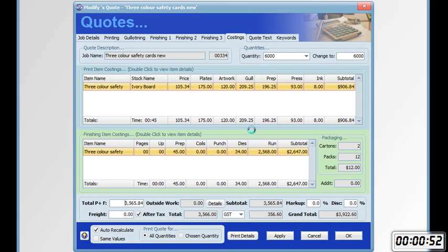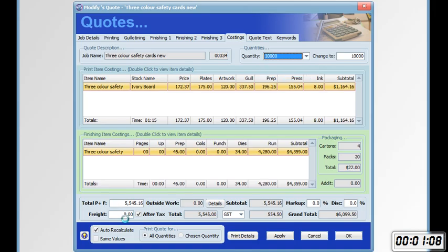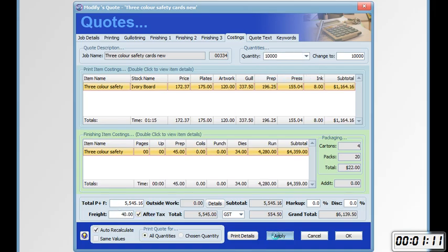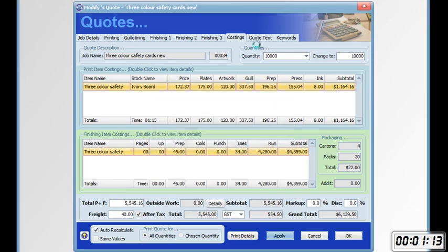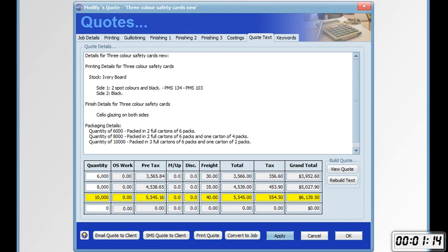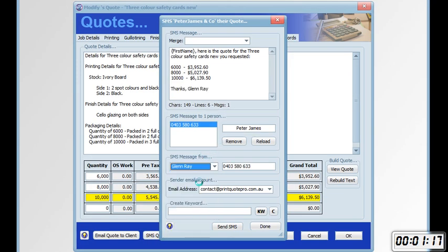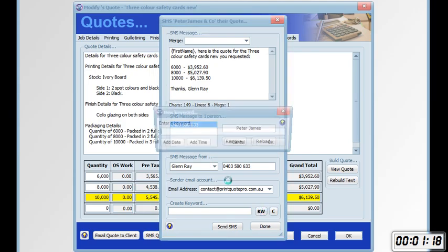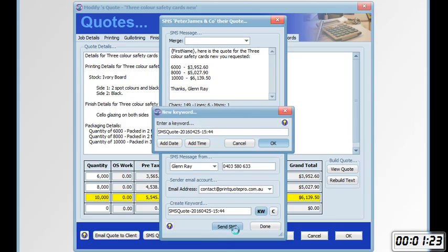Now we go to the costings. 6,000. We're going to have $30. 8,035. 10,040. Click apply. Go to the quote text. Click on SMS quote to client. Choose who it's from. And send the quote.